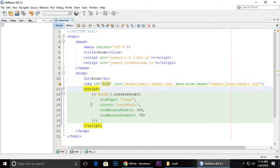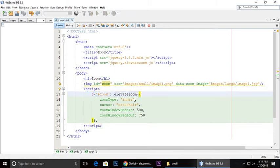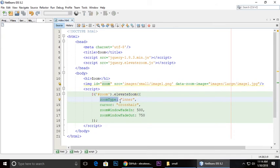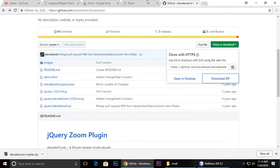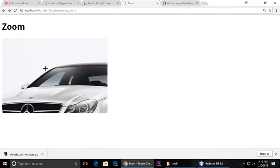Then we need to grab some jQuery. The zoom type is inner and the cursor is set to crosshair. Here when you zoom in, you can see the plus sign.